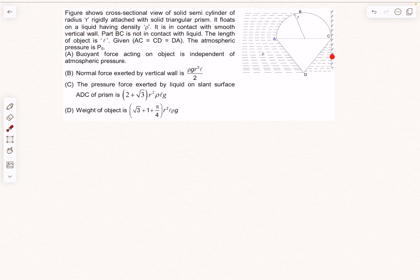It is in contact with a smooth vertical wall, and the part BC is not in contact with the fluid. All three sides of this triangle are of equal length. Atmospheric pressure is P0, and we have to answer four questions.